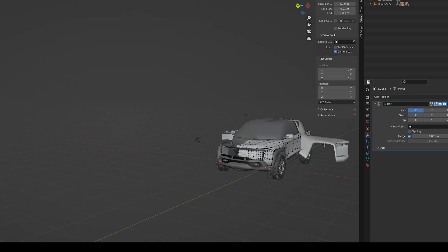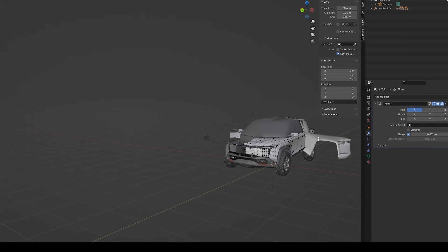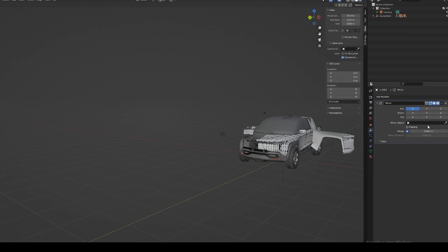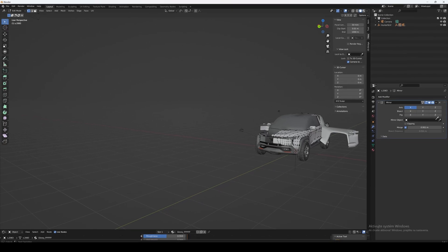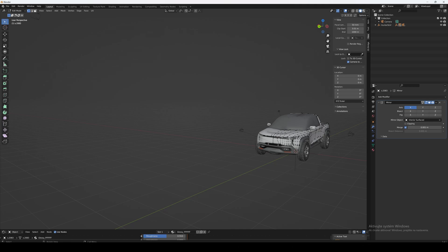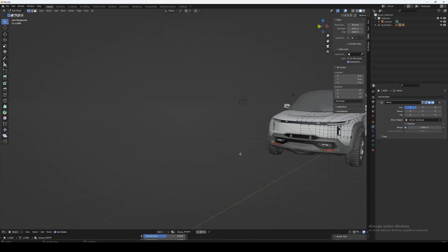Now you see the half of the car is mirrored on the wrong side. So just make sure to grab this eyedropper and click here on the center cross, and the half will snap correctly.